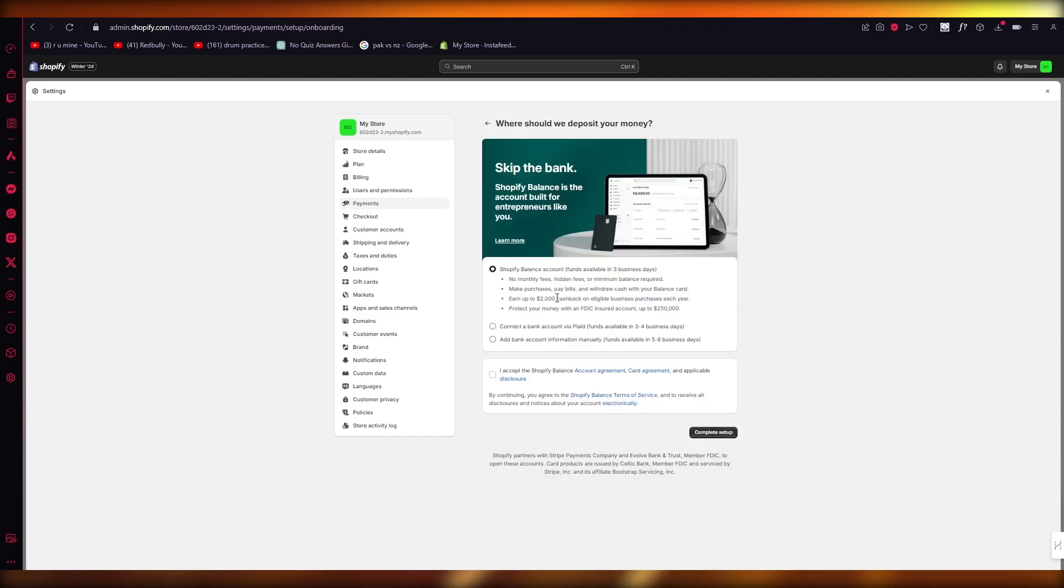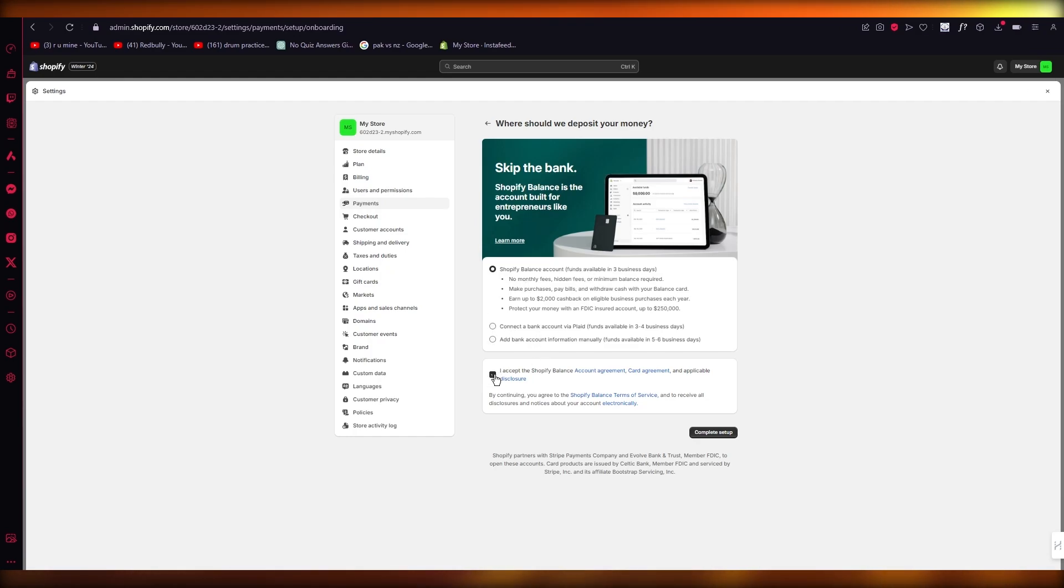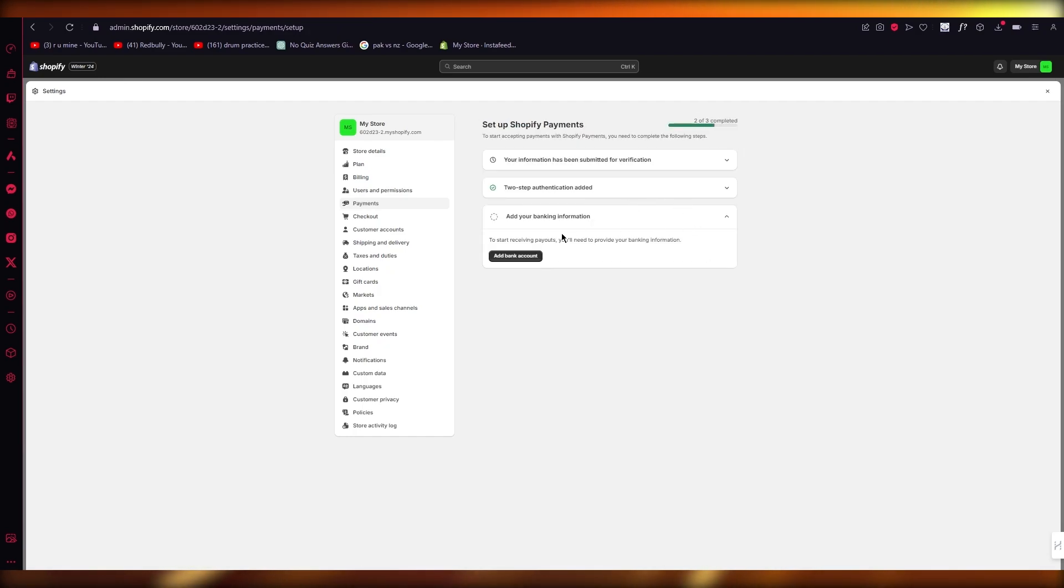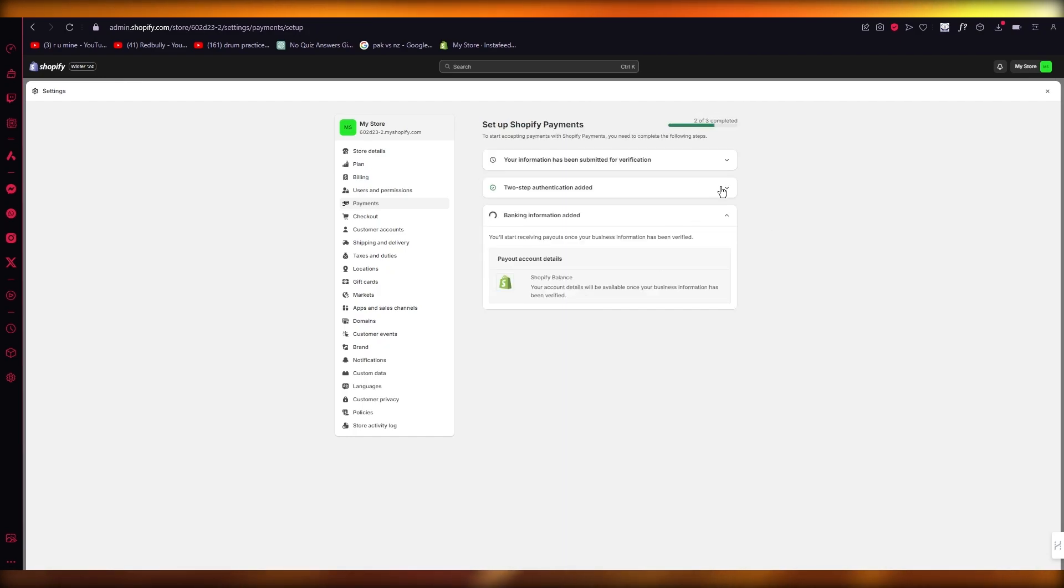So as you can see, it's a Shopify balance account. Funds available in three business days. So if you choose to open this, just go ahead and complete that. And once we do that, there we go.